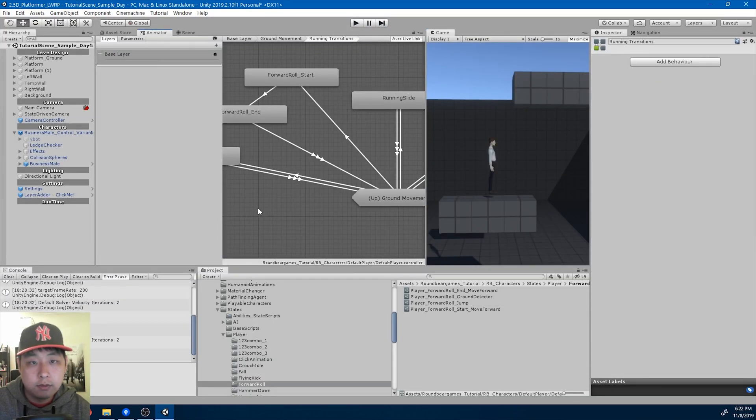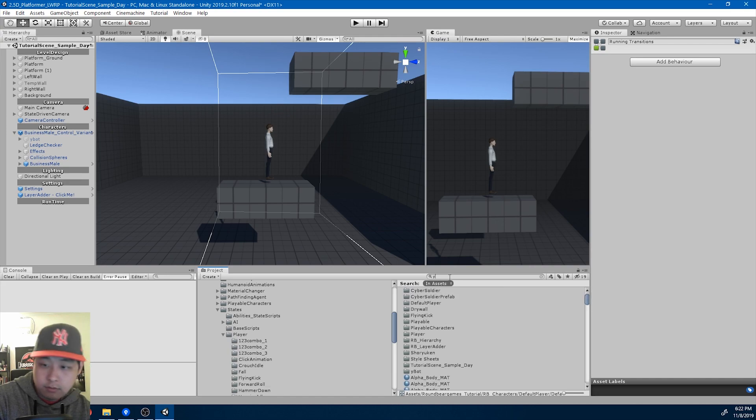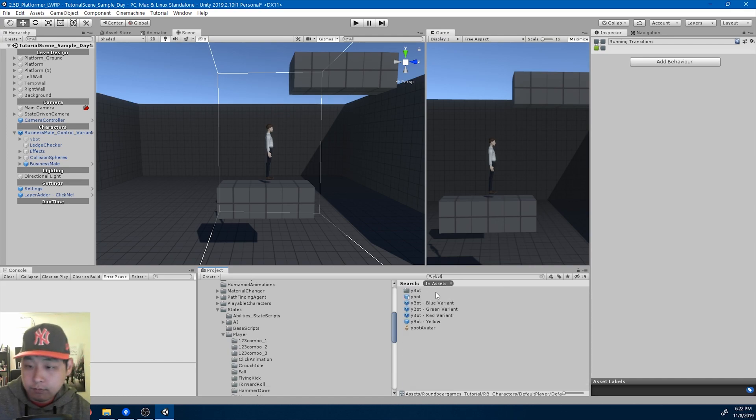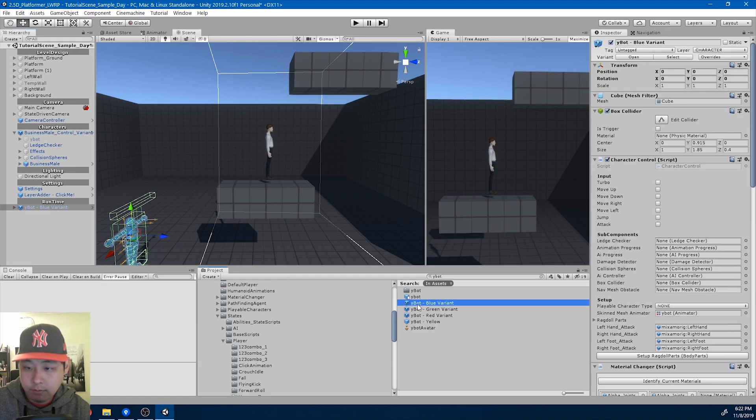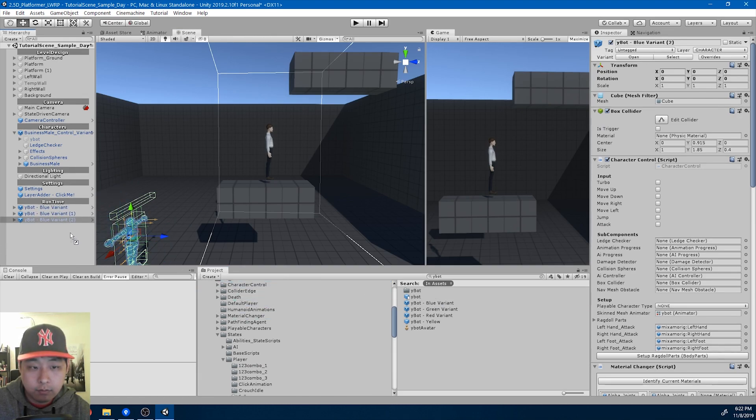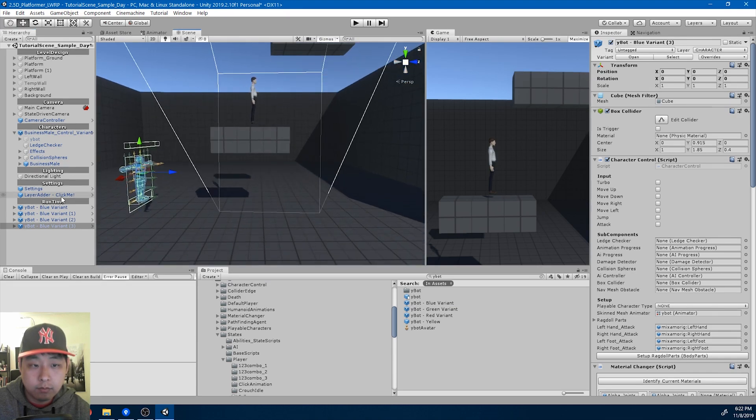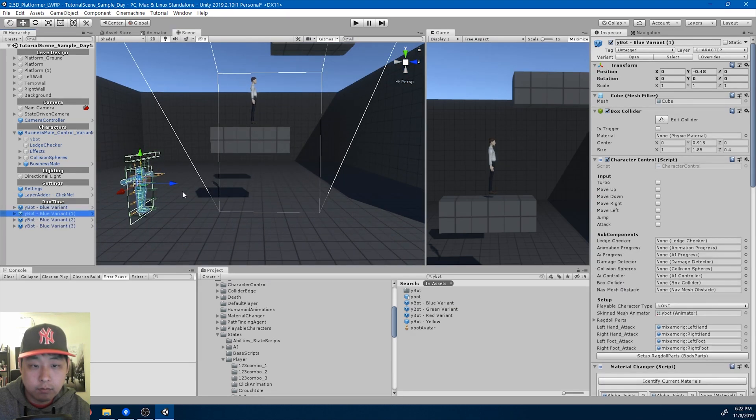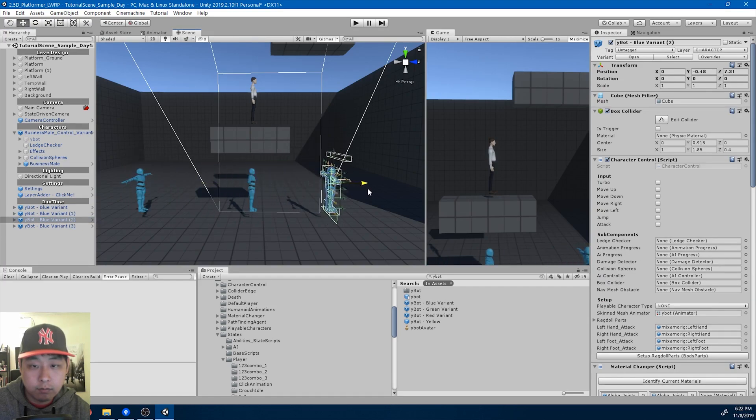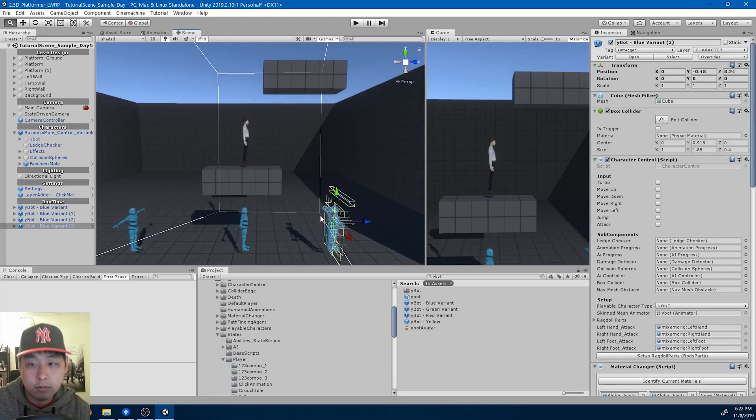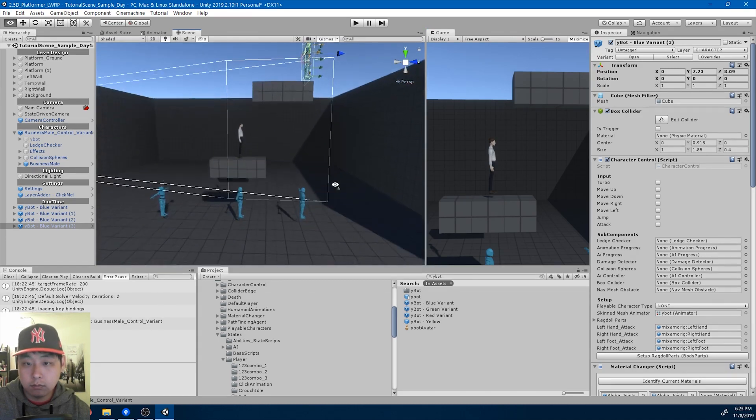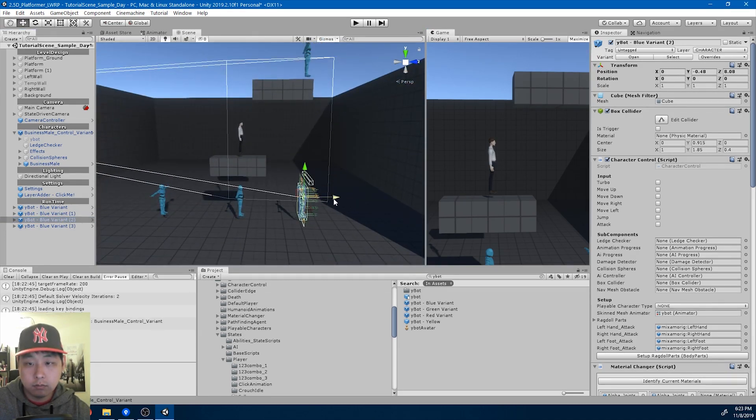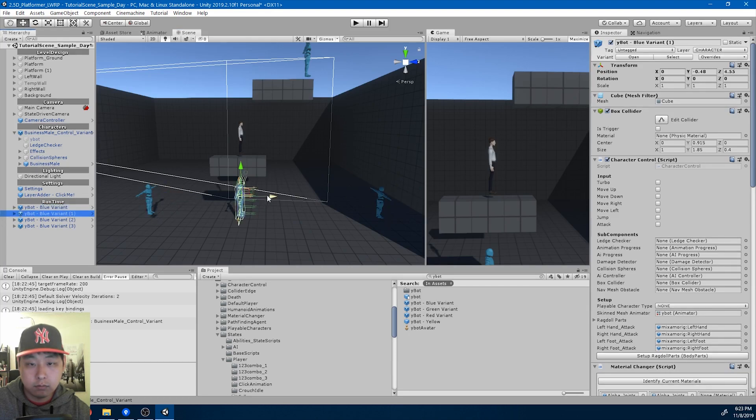And I'll add the random AIs again. White bot blue. Okay. I'll put this one on top.